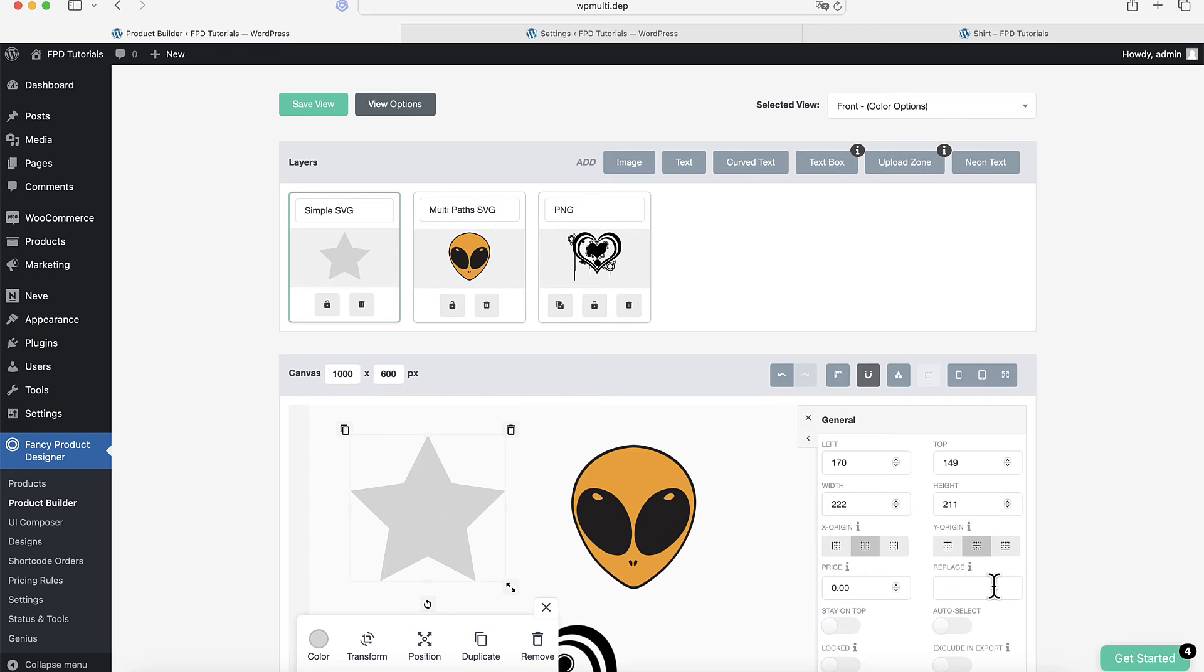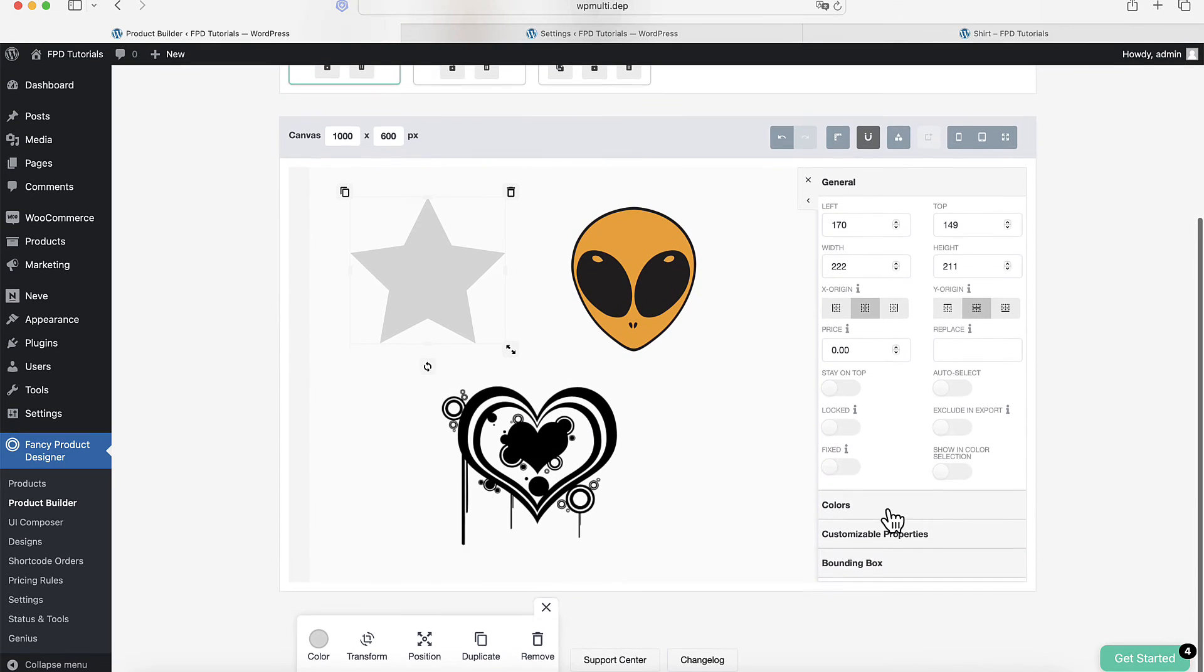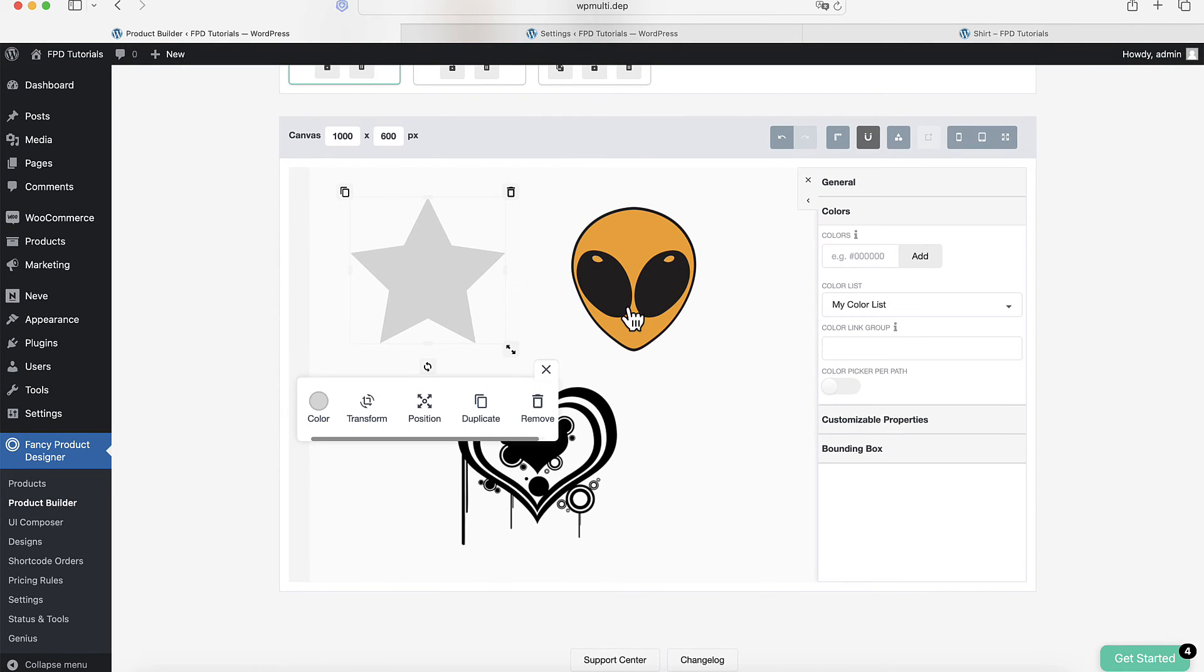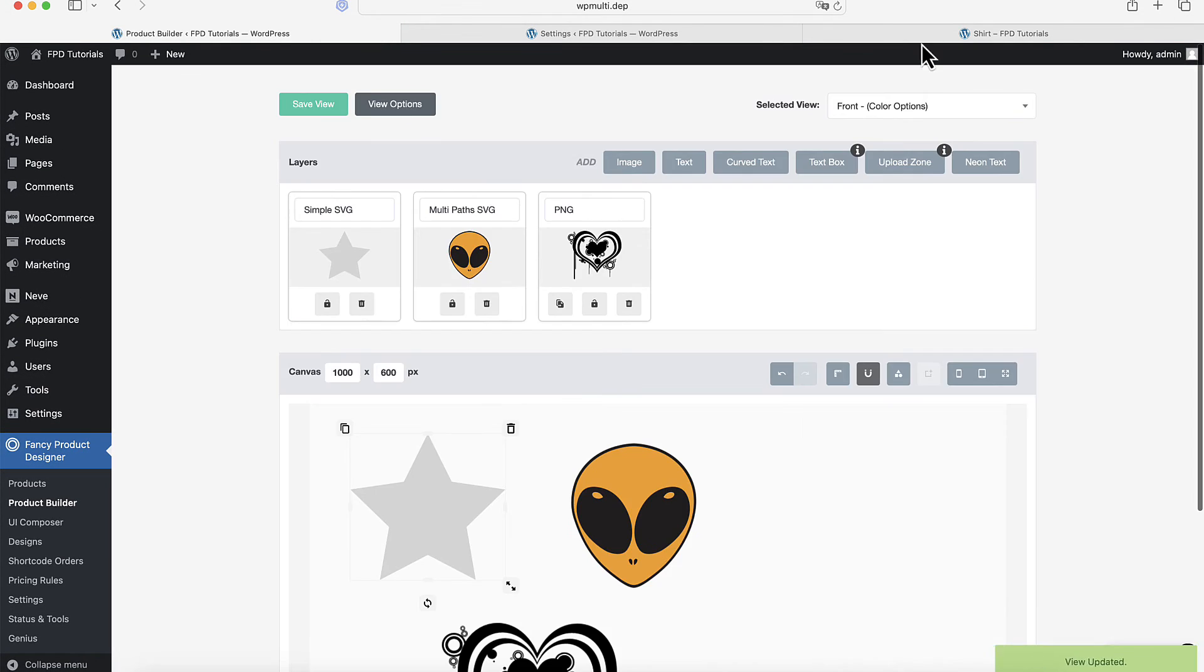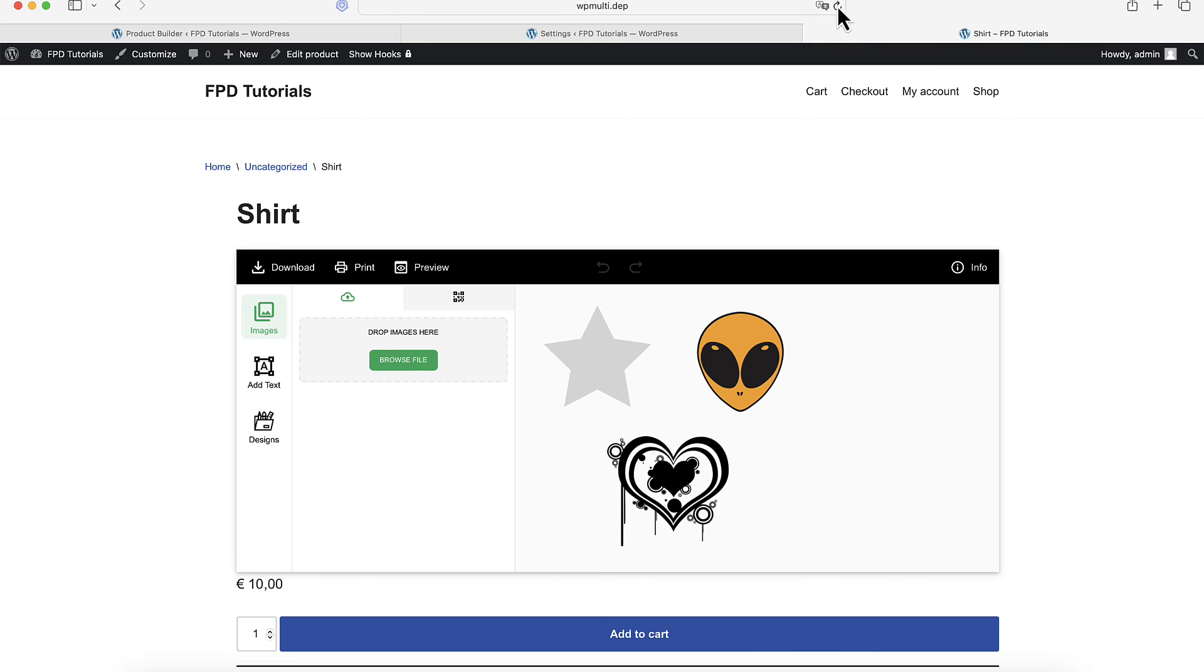Now when you're in the Product Builder, you can select this list for any element. All the colors from your list will be automatically assigned to that element.